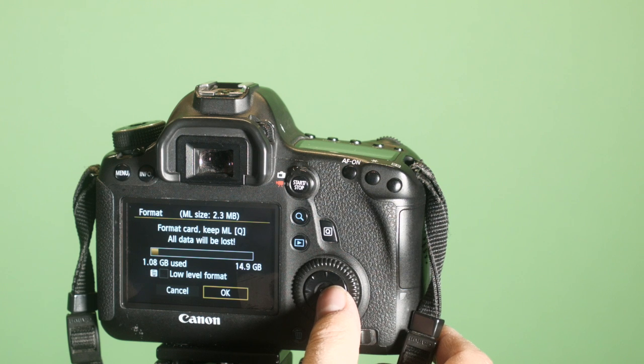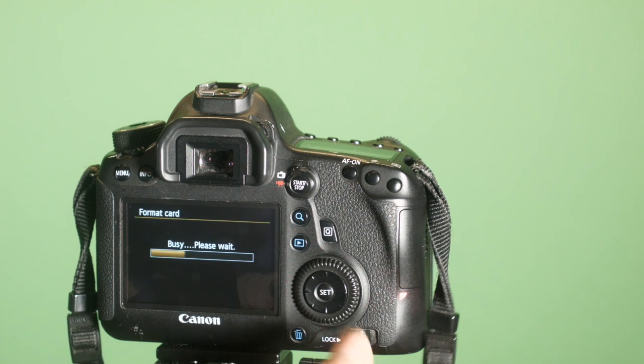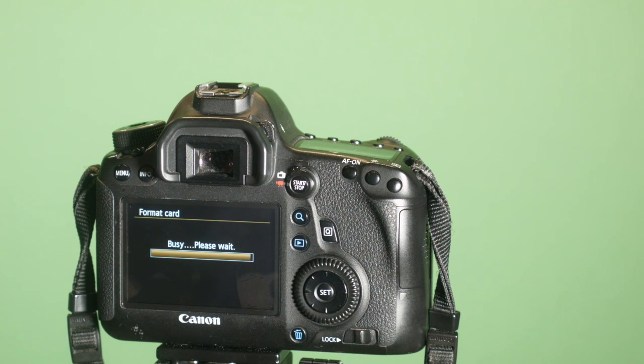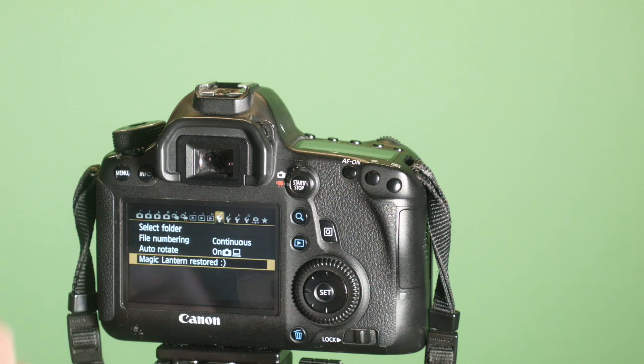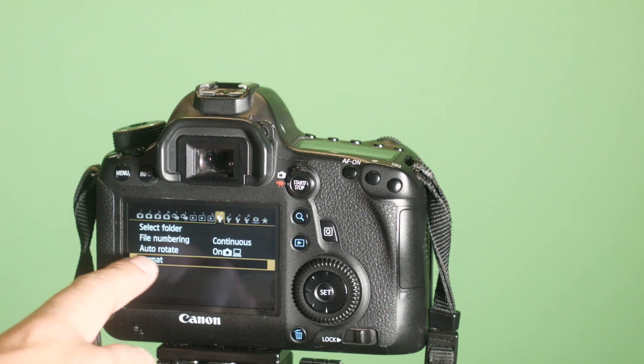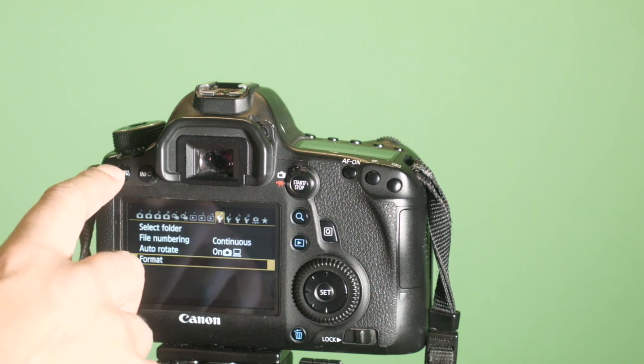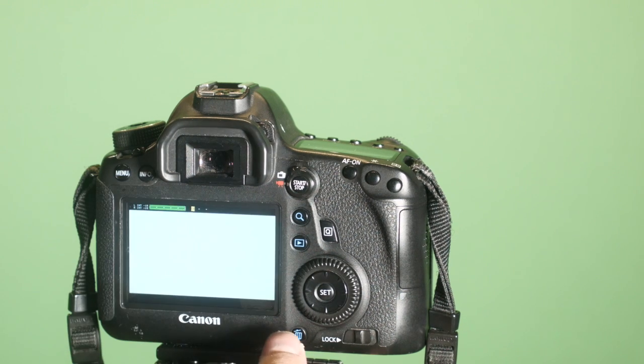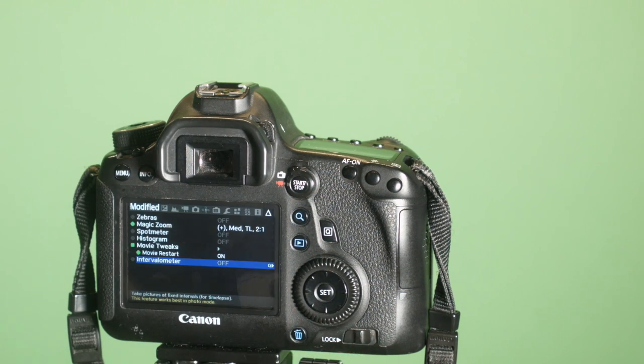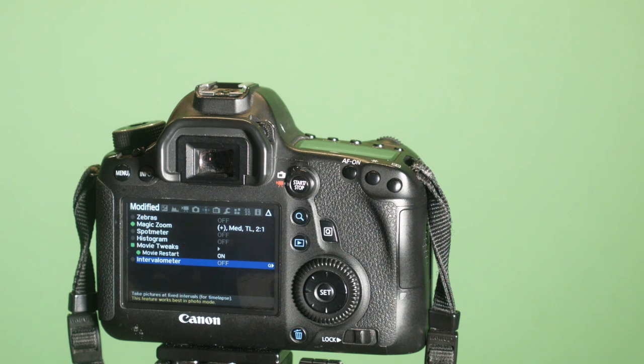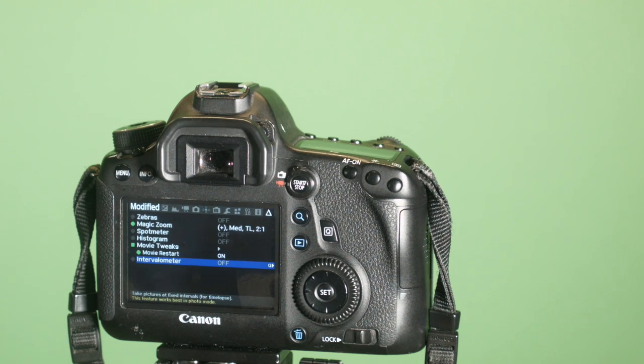I can hit okay, and it's going to go through its thing. Magic Lantern restored. It's still on there. So those are some essential features to get you started using Magic Lantern.